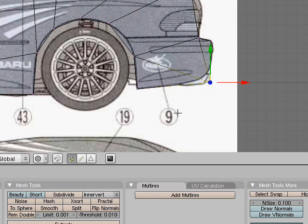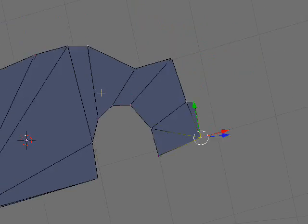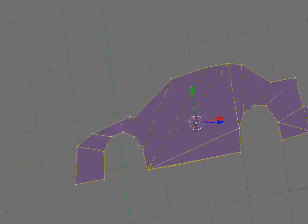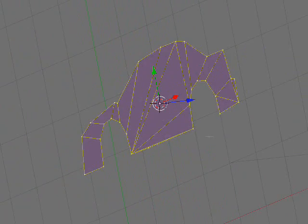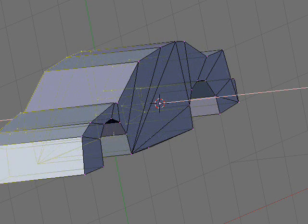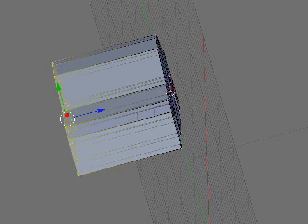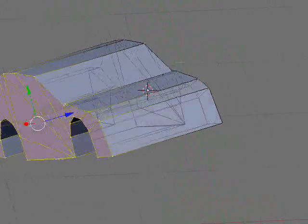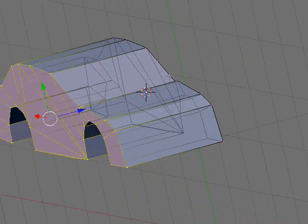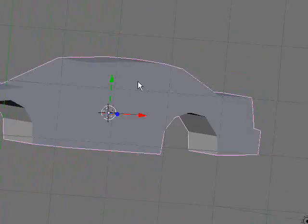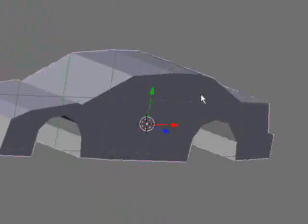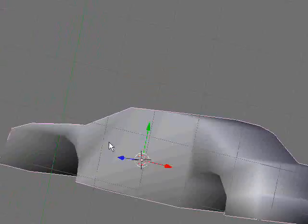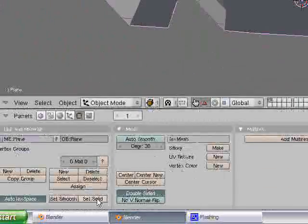Now rotate your view and get out of wireframe mode, select everything, and press E for extrude region. Extrude it out, and if you don't like the way it is press G then Z and extrude it a little more. Then hit tab — you have a basic modeled car right there. Don't smooth it out because it always gets really ridiculously bad.